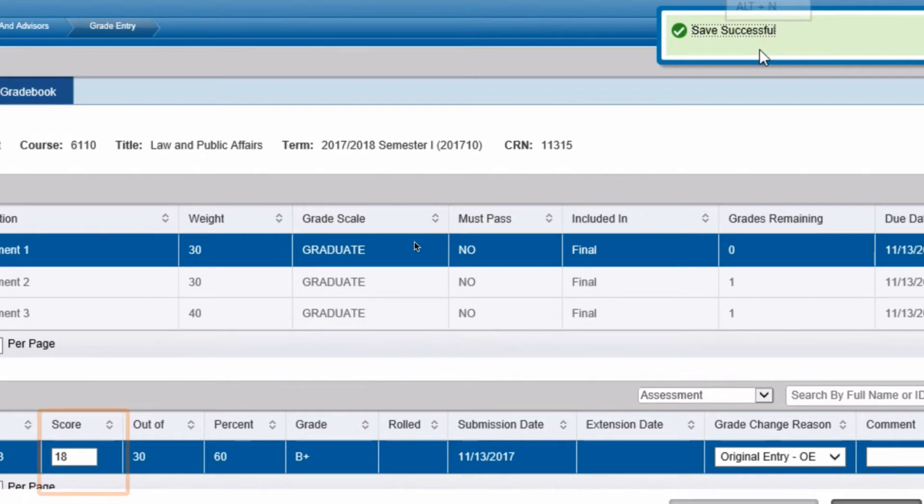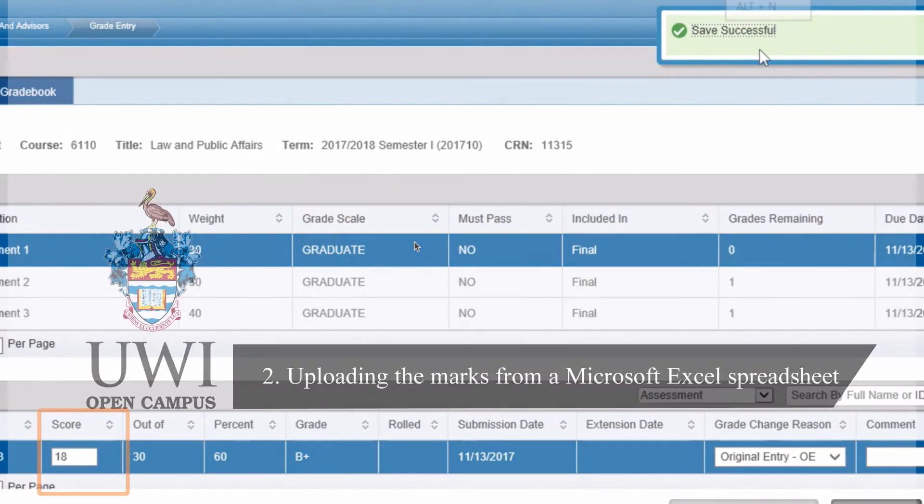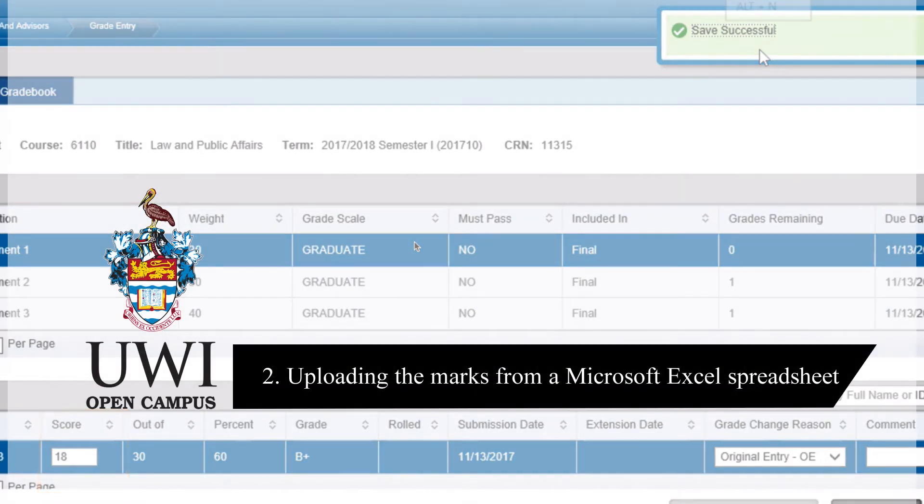Note: if a mark is unavailable for a student, please leave the score field blank. If a student was field absent or has a medical for this course, this will be updated administratively by Assessment Awards Records Department.